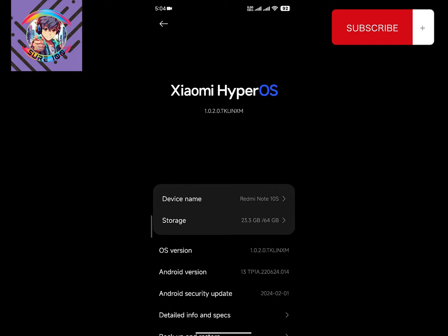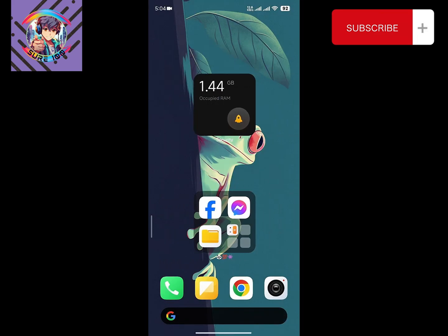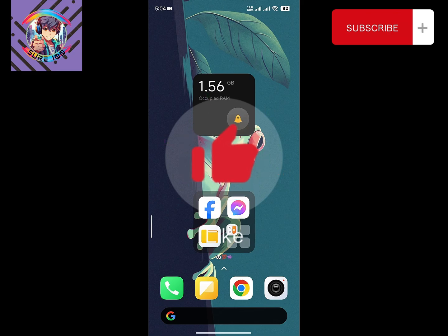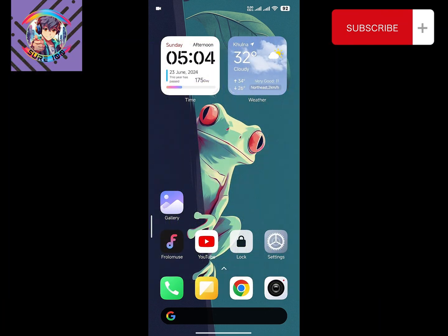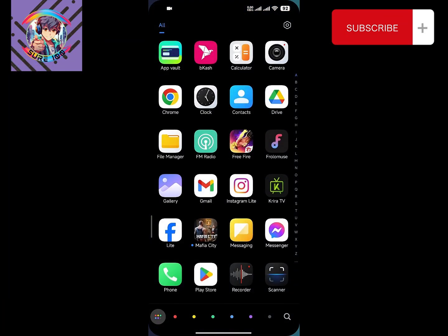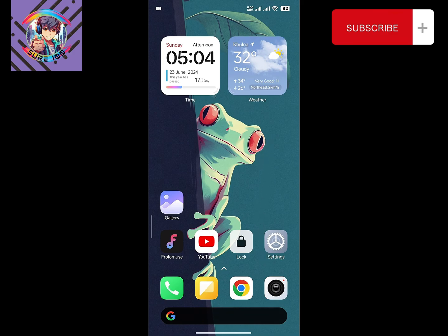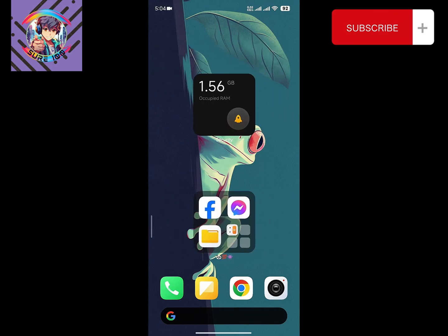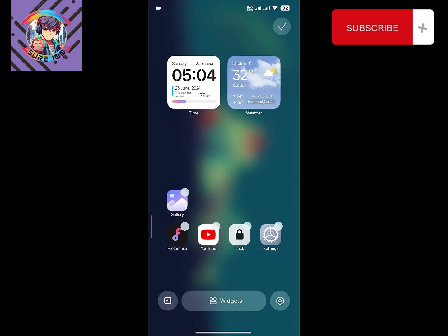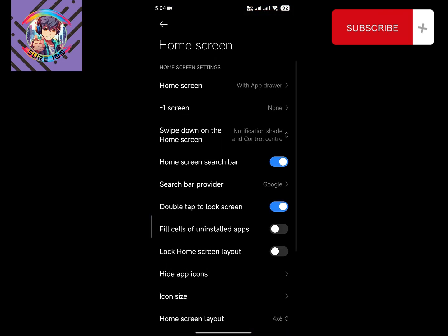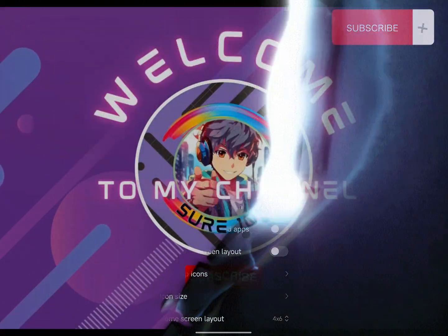I have used many kinds of HyperOS 1.0 ROMs — some are Android 13 based and most are Android 14 based. The ROM you are currently seeing on screen is HyperOS 1.0 based on Android 13. I've used this ROM for a long time and it is very good and stable. Almost all HyperOS features are available, including Xiaomi Dialer and Xiaomi Message apps. It is a global-based ROM, so there will be no problem running the Play Store or any other apps.